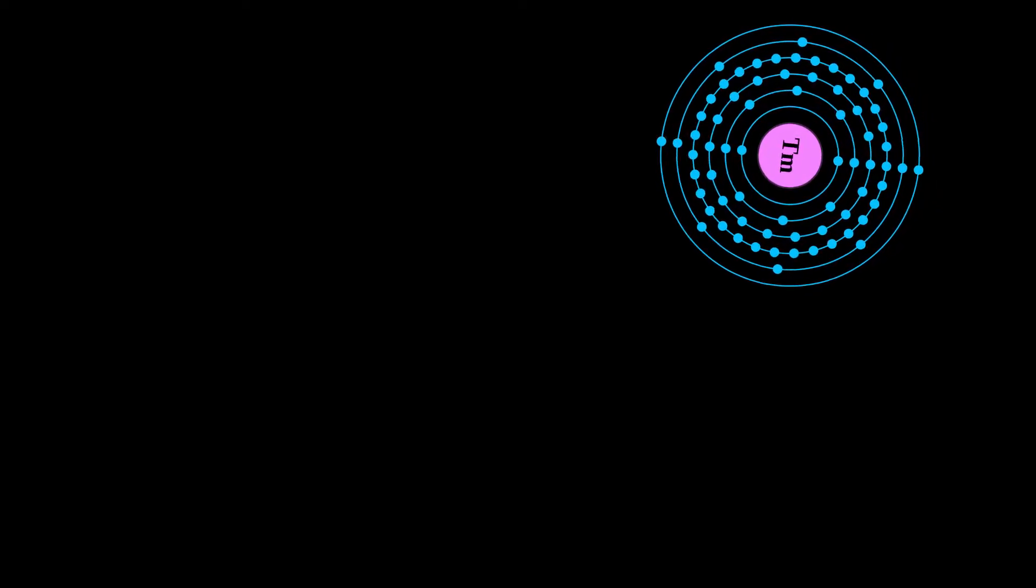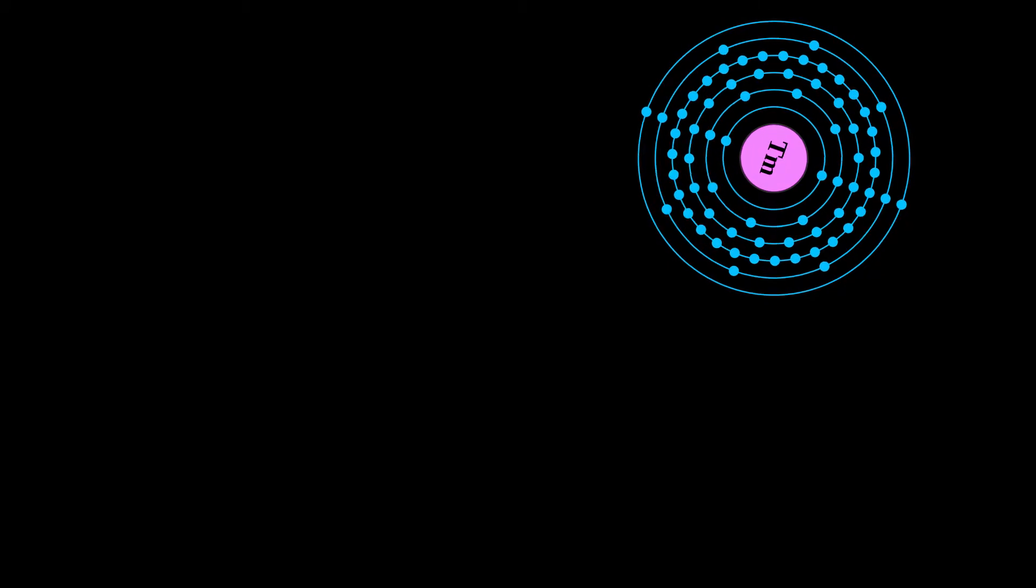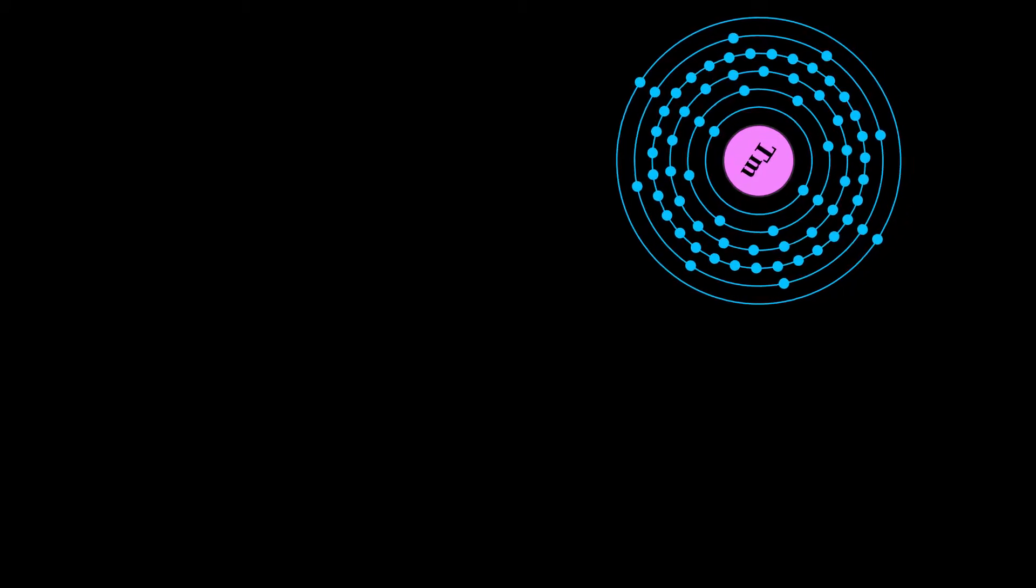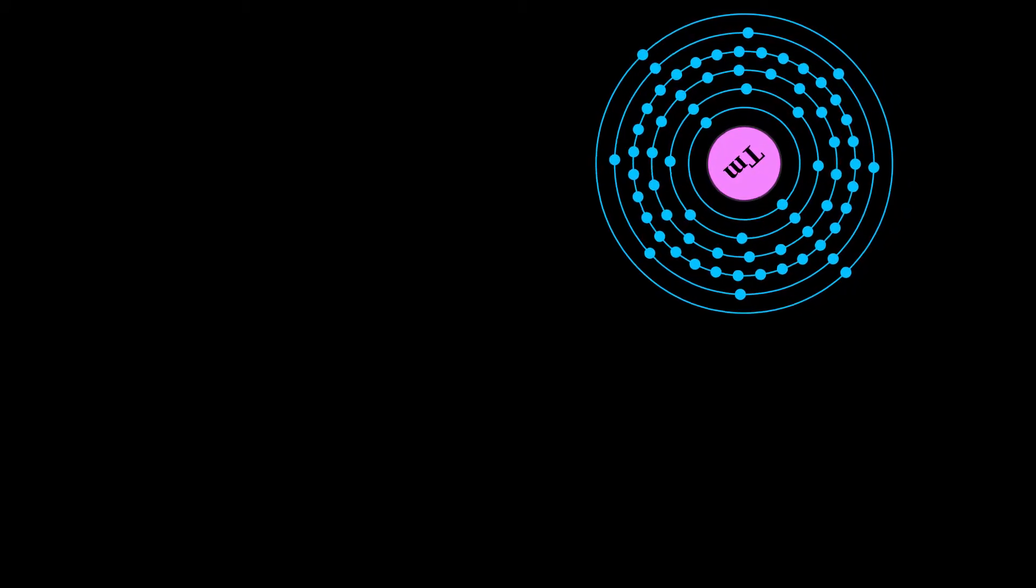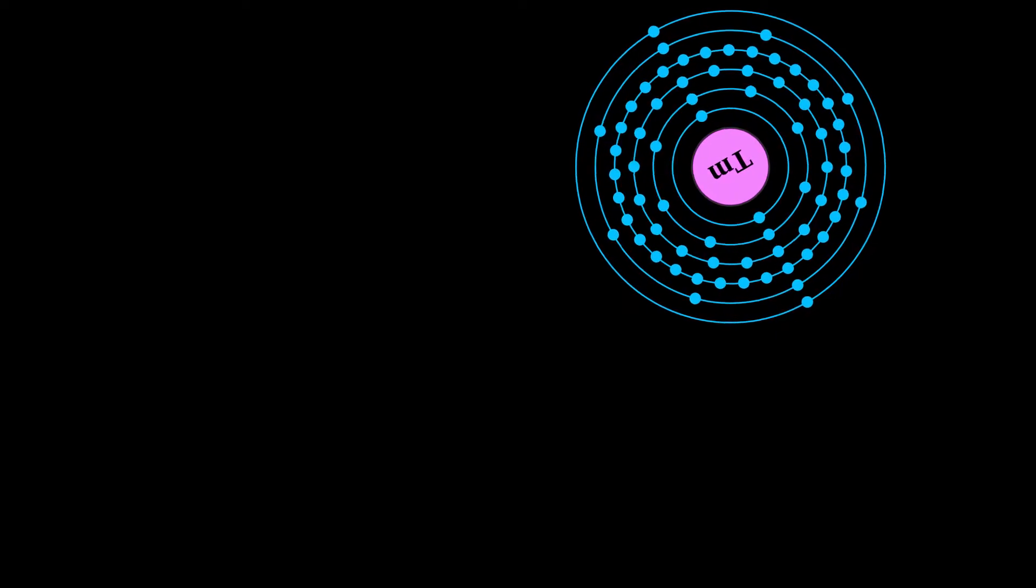These were the oxides of holmium and thulium, respectively. A relatively pure sample of thulium metal was first obtained in 1911.